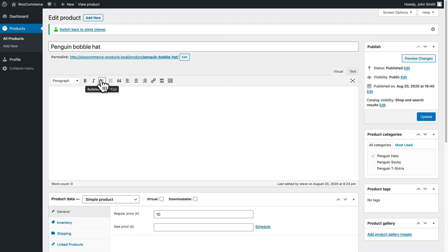That's how you allow WooCommerce users to edit only one single product and also restrict them from accessing any other part of WooCommerce and WordPress.